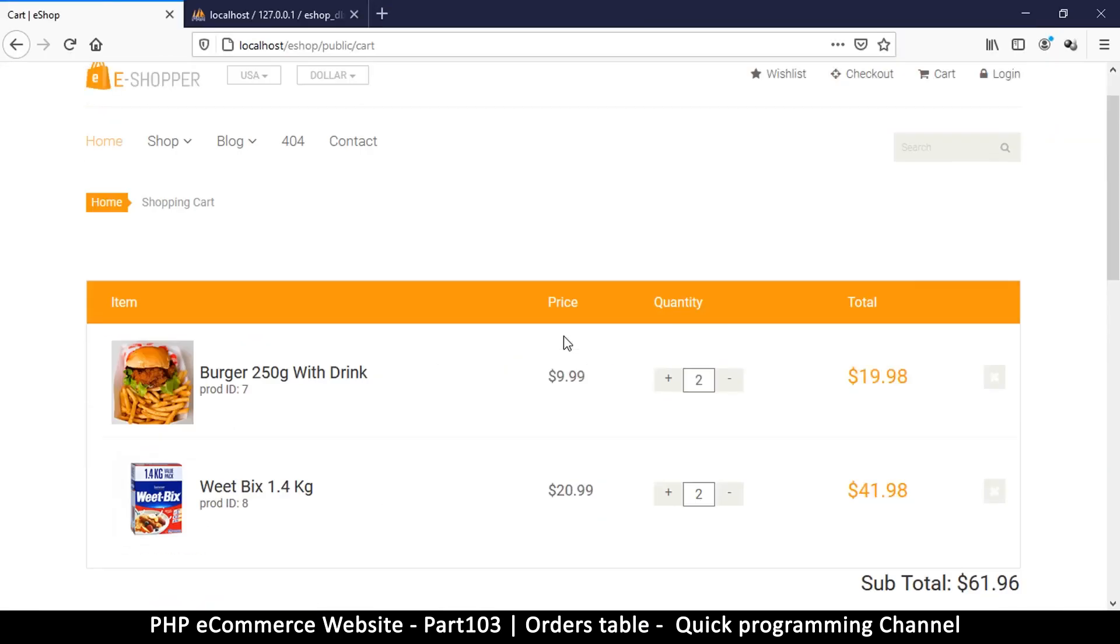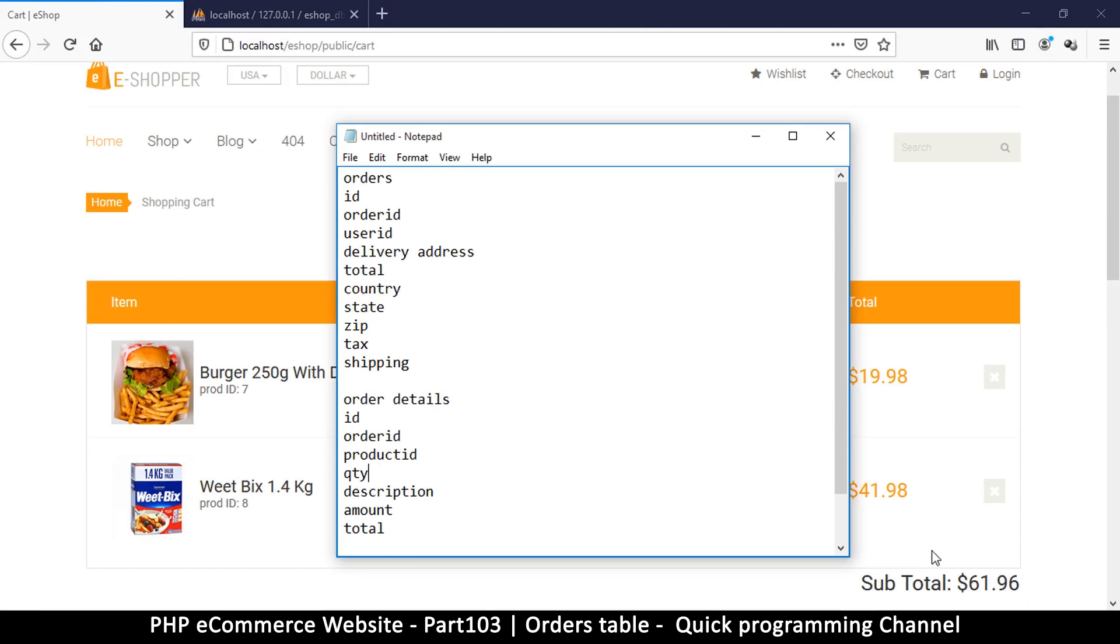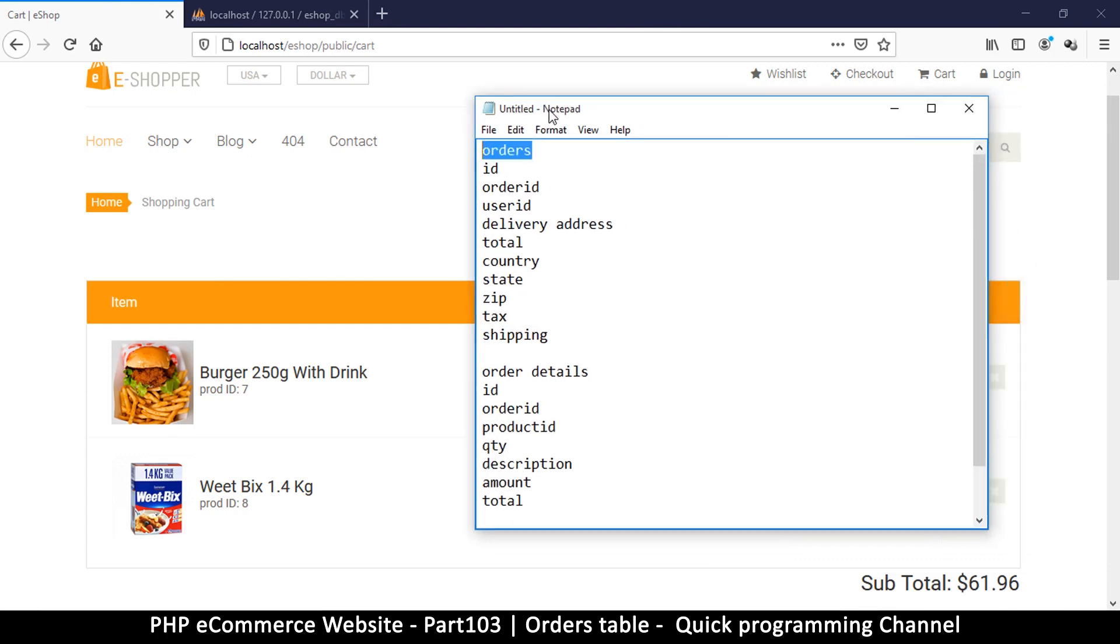Hey welcome back. Let's see a way to actually collect user information. In order to do that we need a table that we can use for that. I've listed here there are two tables that we need to create.